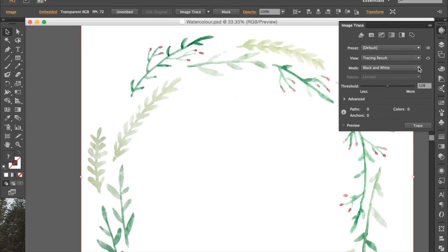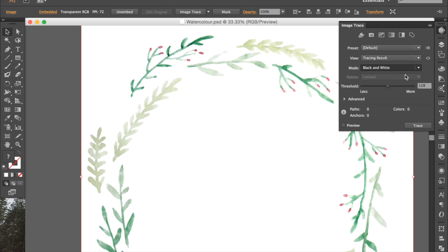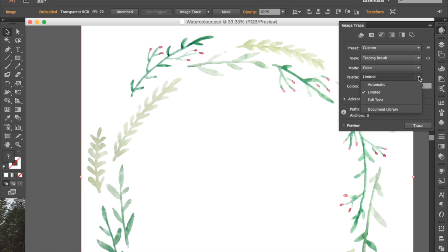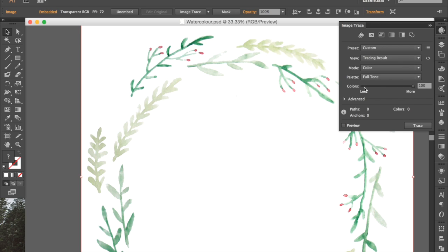The default setting that mine is set to is black and white, and we definitely don't want to vectorize it in black and white. So I'm going to change that to color. And then it comes up with this palette option and it says limited. I'm going to change that to full tone so that we can have as many colors as possible. And if your color slider isn't all the way at 100, I would change that now.